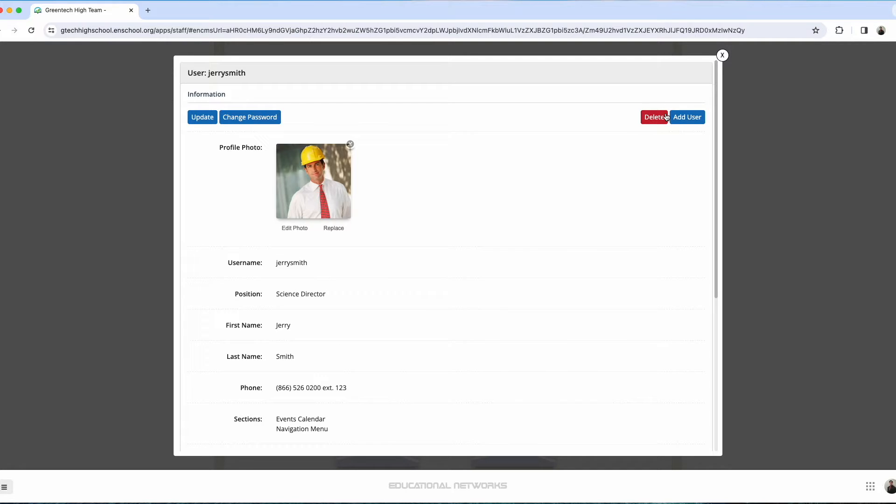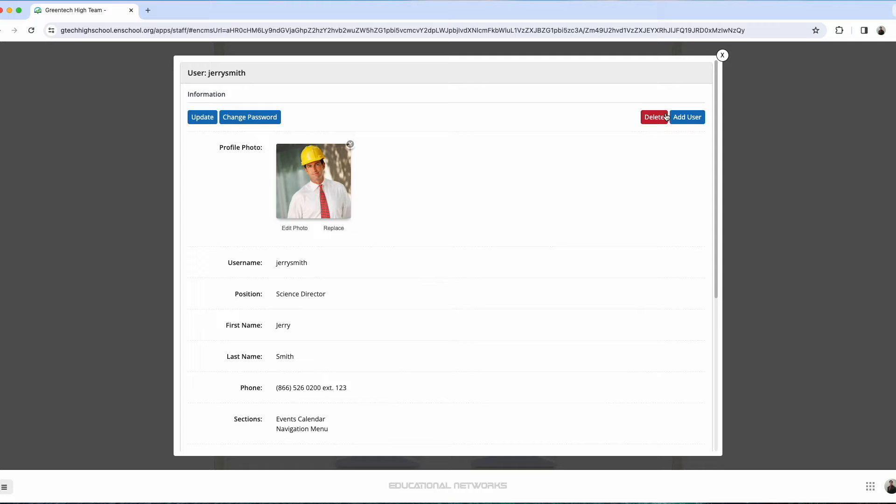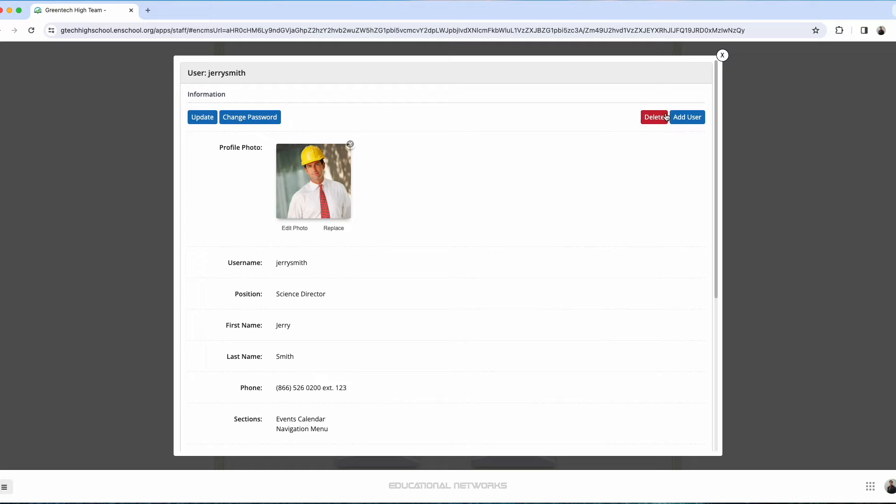Before we do that, though, it's important to note that there's times and places for when either deleting or disabling a user account is going to be best. I do suggest in cases where you know the staff member is going to be returning to the school, maybe if they're on a temporary leave of absence or a temporary assignment, maybe helping out another school, it is far better to just disable their user account.